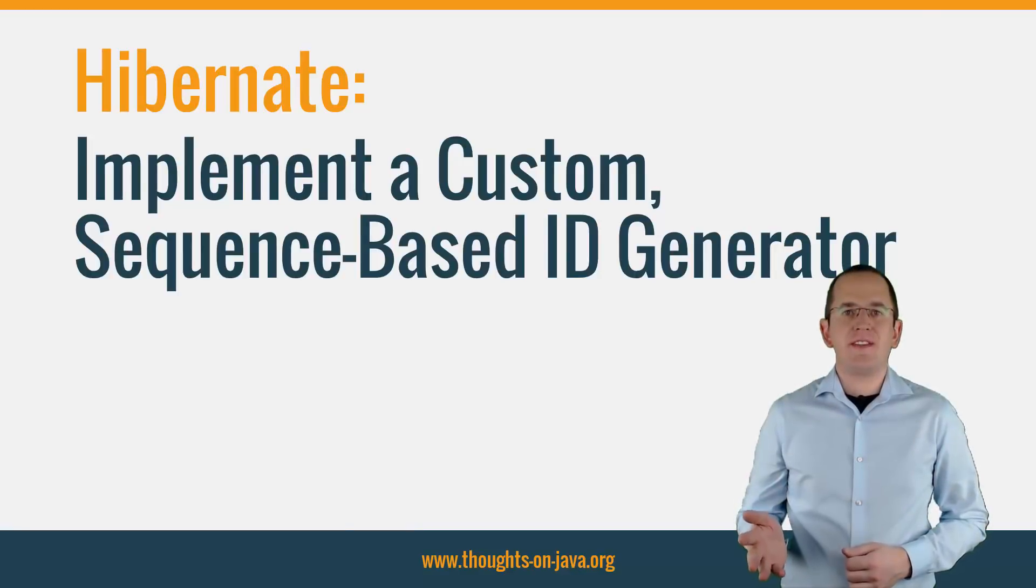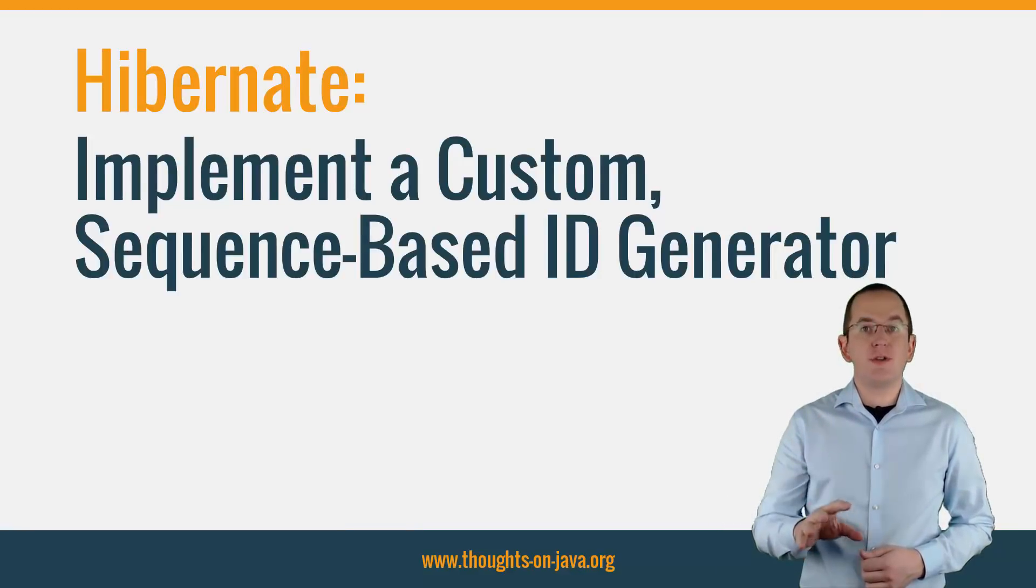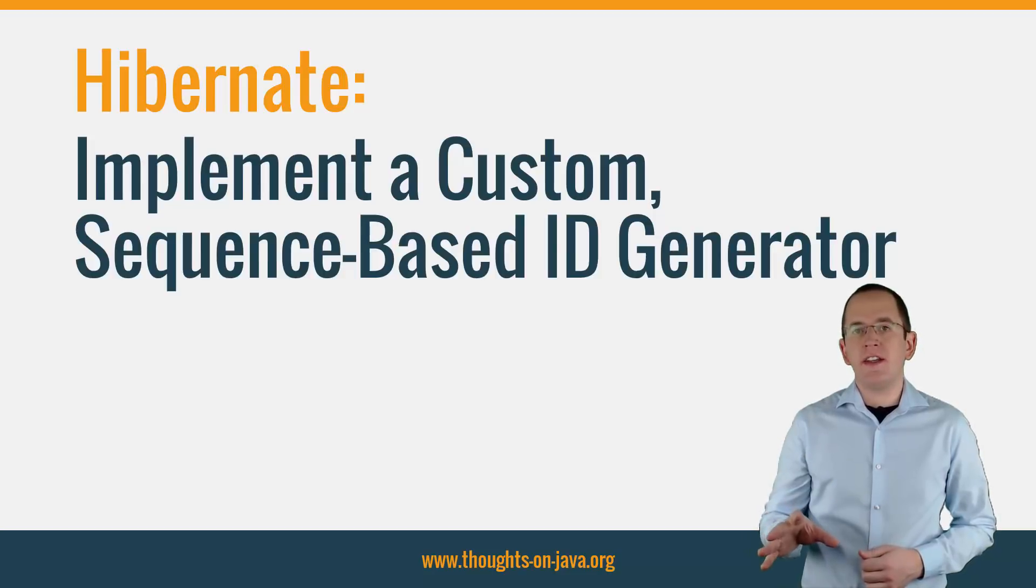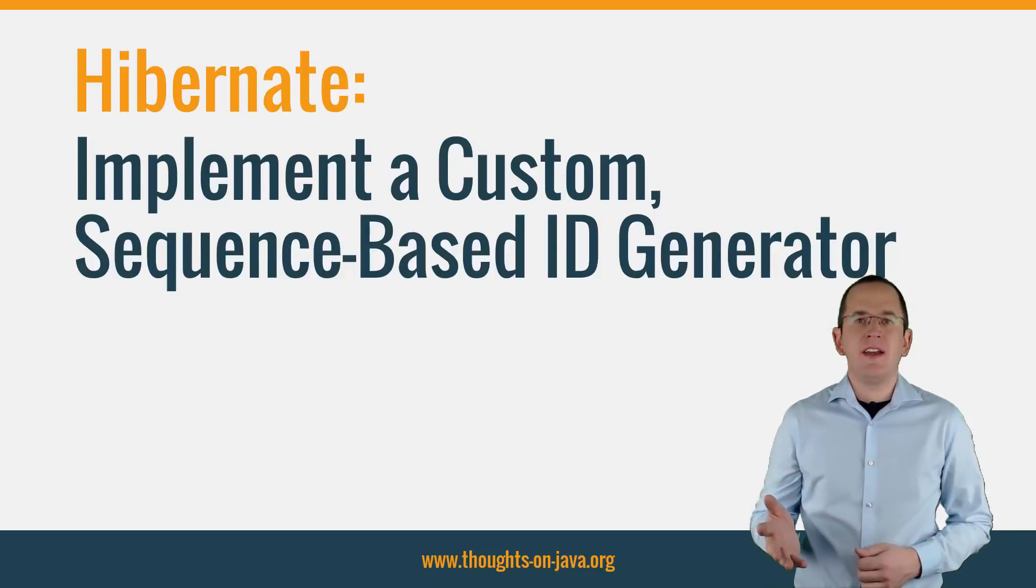Hi, I'm Torben Janssen from thoughtsonjava.org and today I will show you how you can implement a custom sequence-based ID generator with Hibernate.